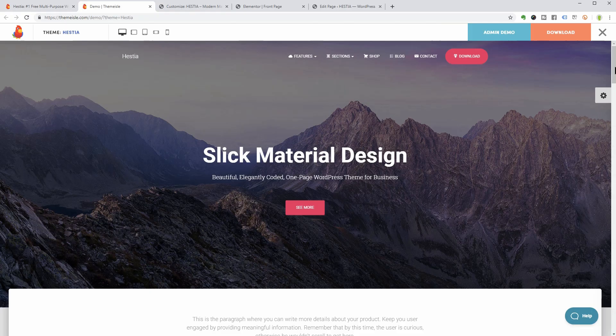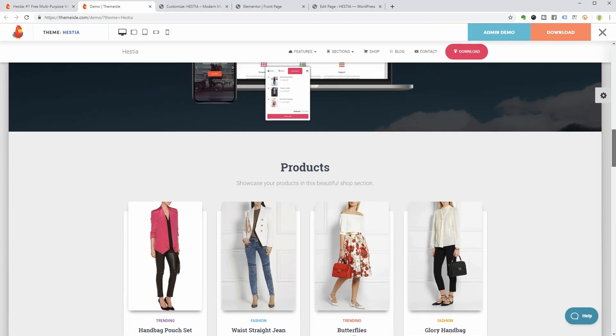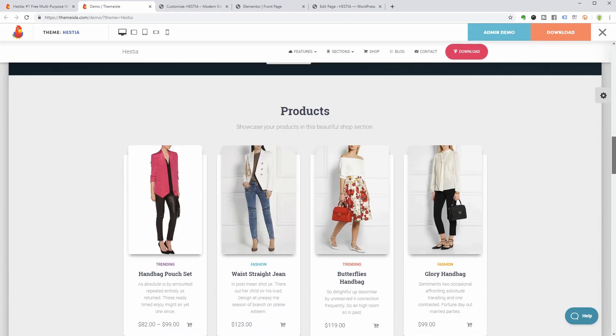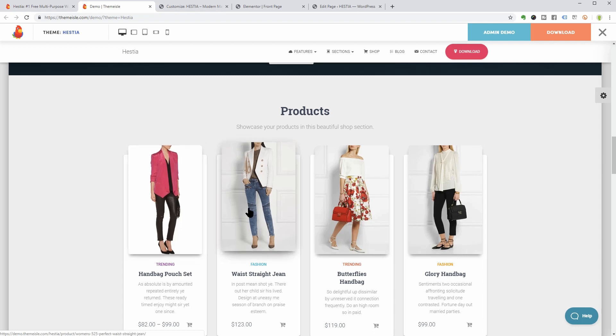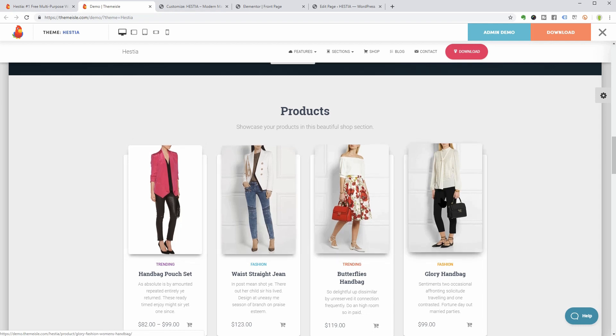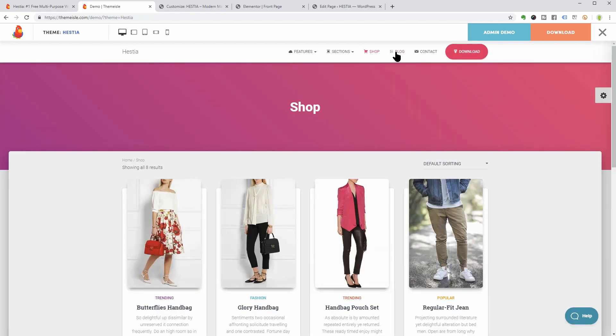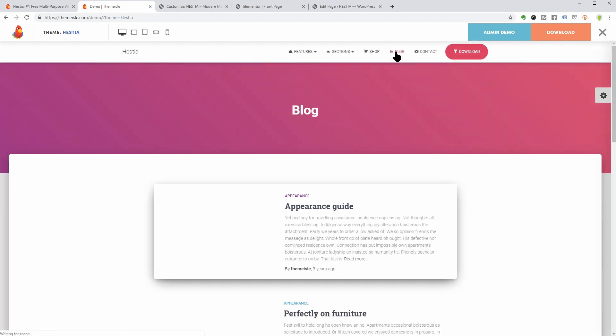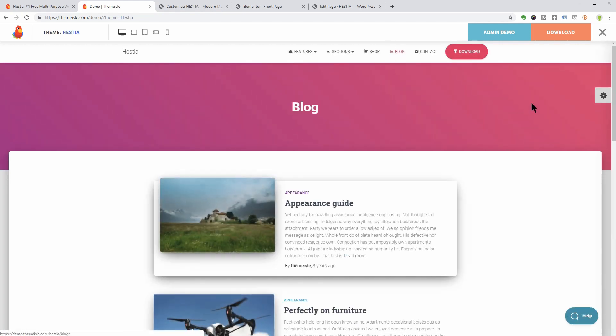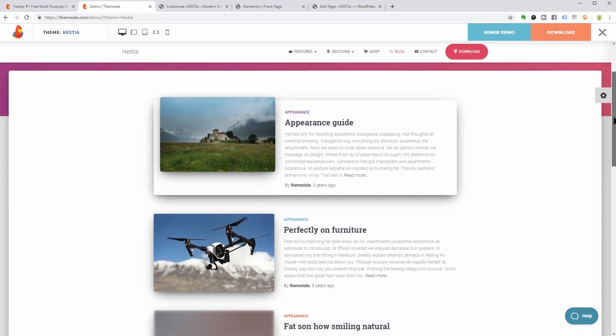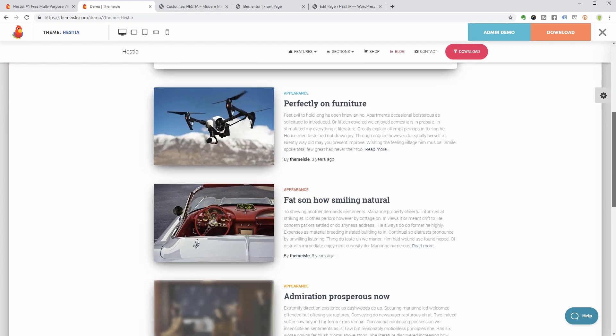Going back to its demo page, we can see that it is WooCommerce ready and the way the products look like in the shop section is unique. The shop page looks great too and I also love the way posts are displayed on the blog page.